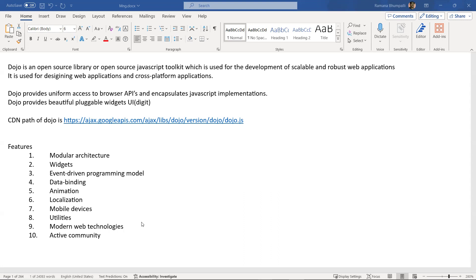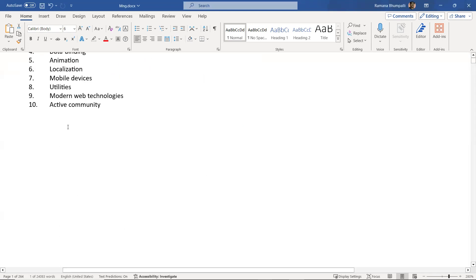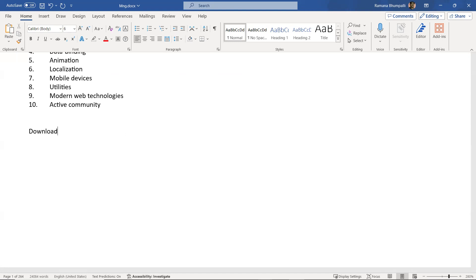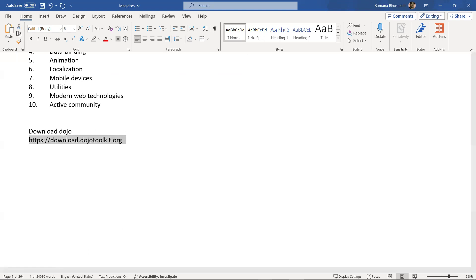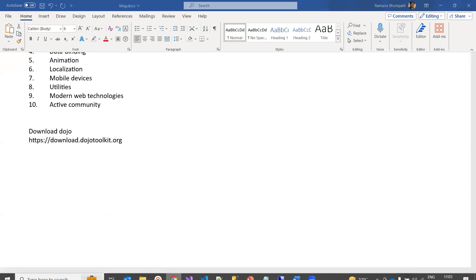The active community means it has a large community with a team working on the latest technologies and adding new features in each version. You can directly visit the Dozo toolkit website to download — the website is http://download.dozotoolkit.watch. Let me open this and show you so you'll have some idea about it.